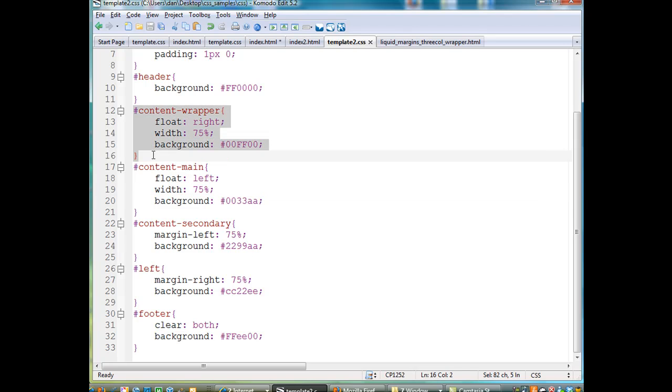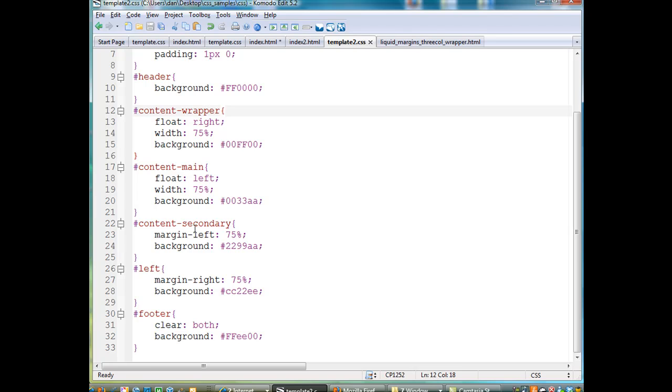which is content-wrapper. This is a wrapper div that is going to contain the main and the secondary div within it.